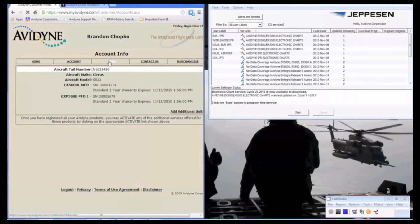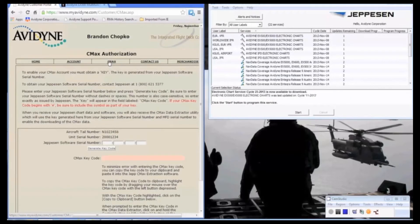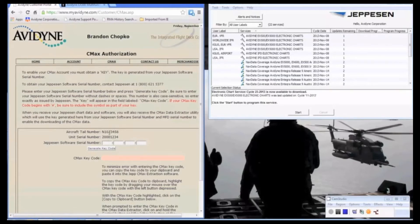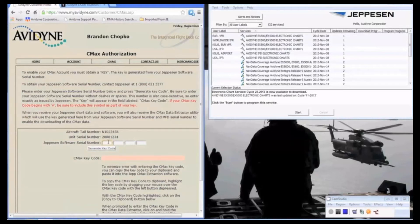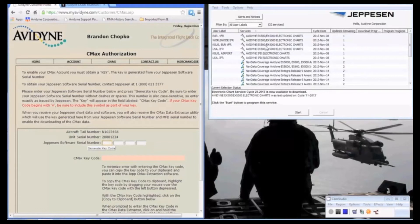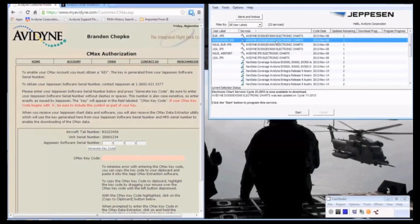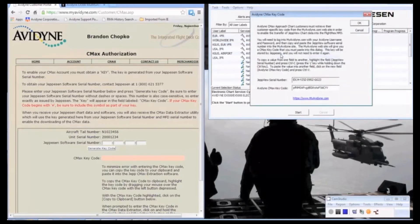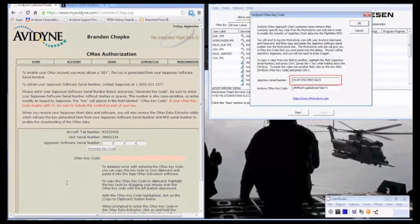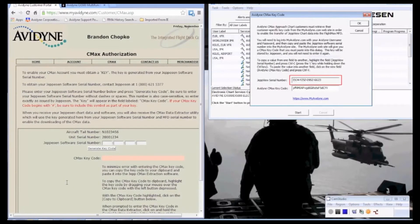On this page you can see our tail number, our MFD serial number, and below that we have the four empty boxes there that we're going to enter our Jeppesen serial number, four characters at a time. So again, to get that, we go back to our Jeppesen account, right-click on it, go down to Set Avidyne Key. So there we have it, the EXJ4 number. So I'll type in those four at a time.